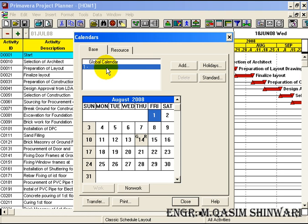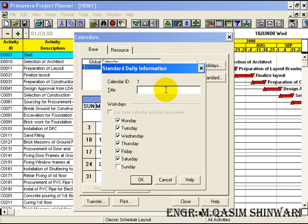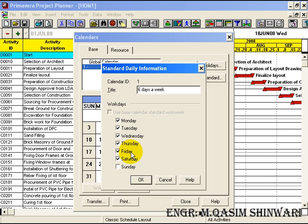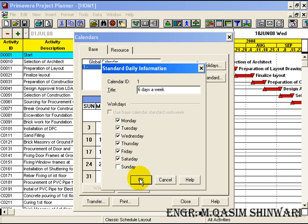Let me change the name of the first calendar to '6 days a week'. Here you can change the non-working day. For example, I want to make Friday the non-working day, so uncheck Friday and check Sunday. But in this case we have Sunday as the non-working day or holiday. Click on OK.